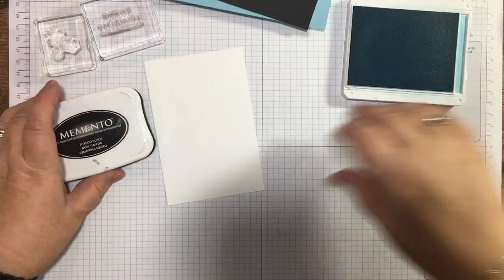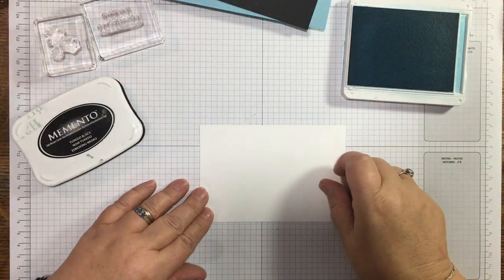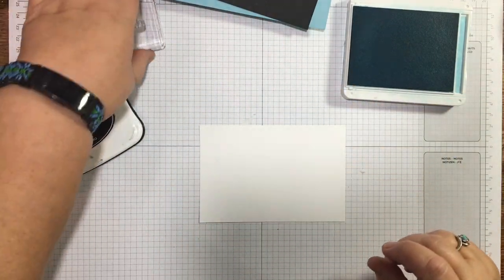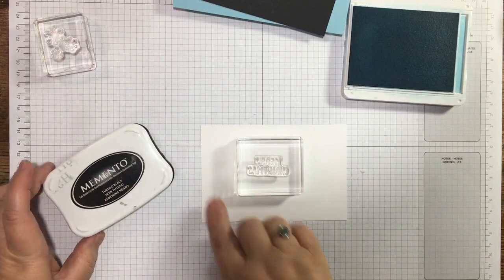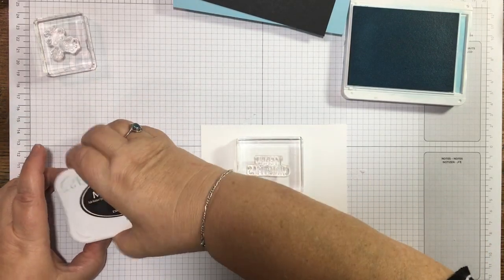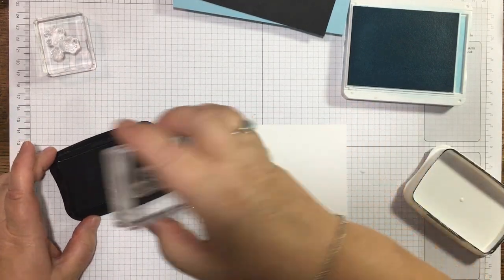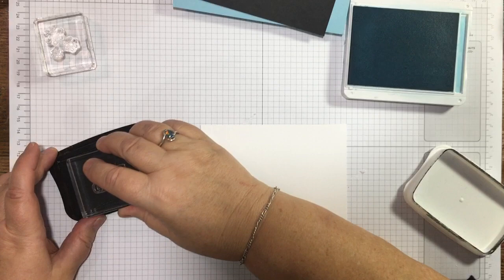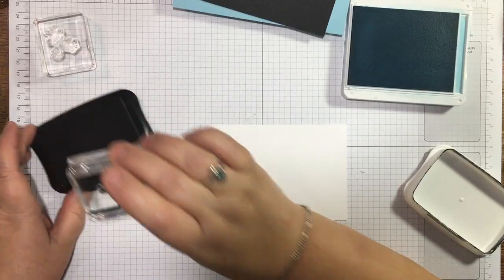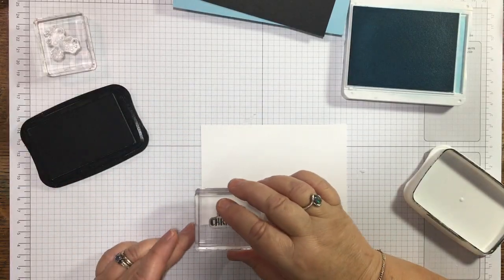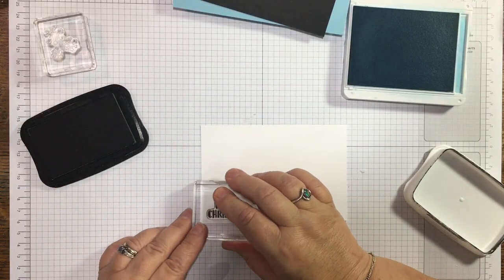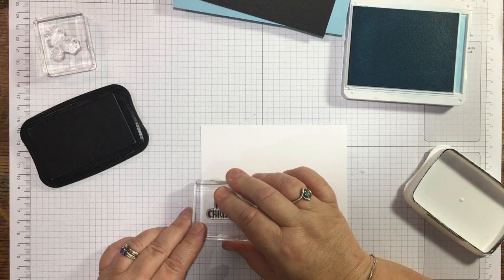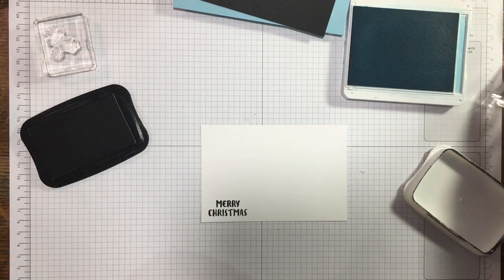I'm going to hold that down with my finger and just stamp it once and leave it at that, just to bring the Balmy Blue into the tag.